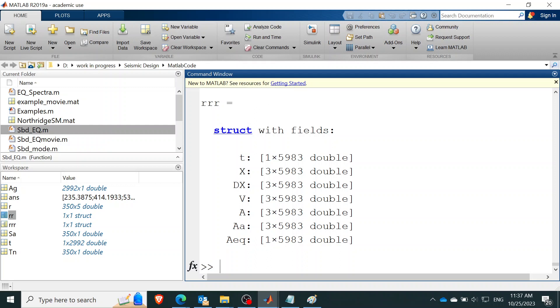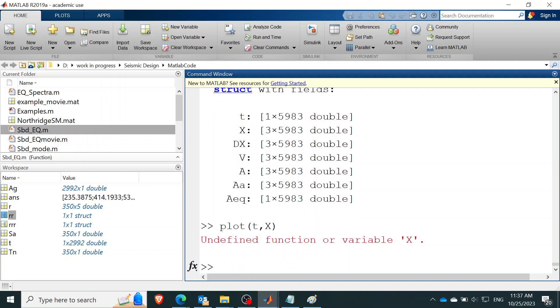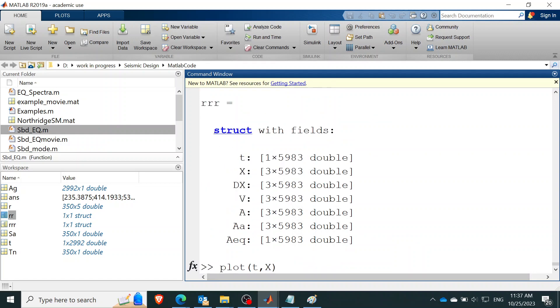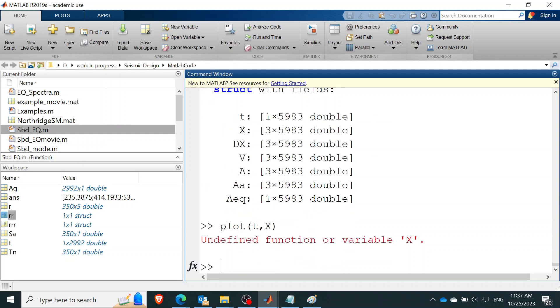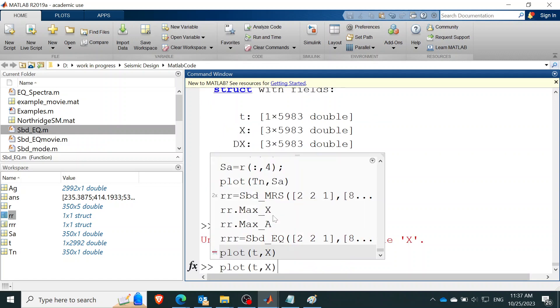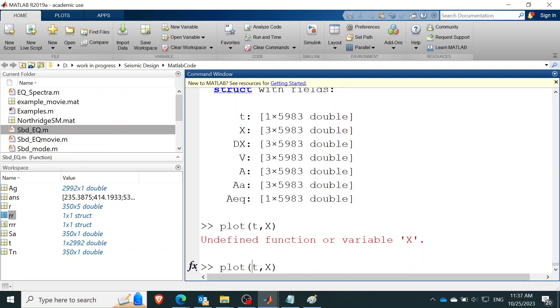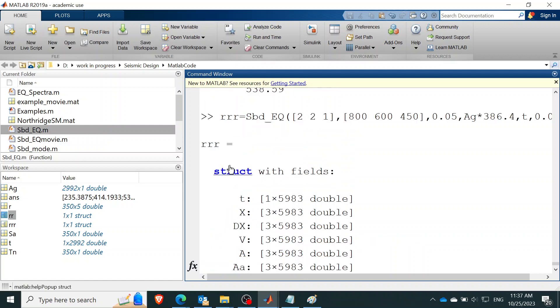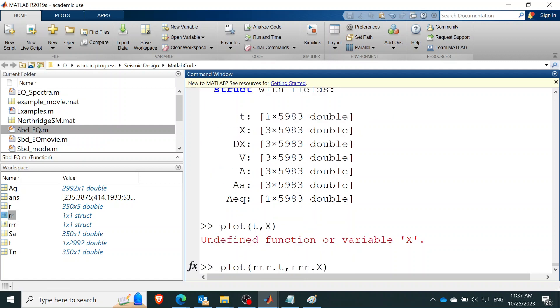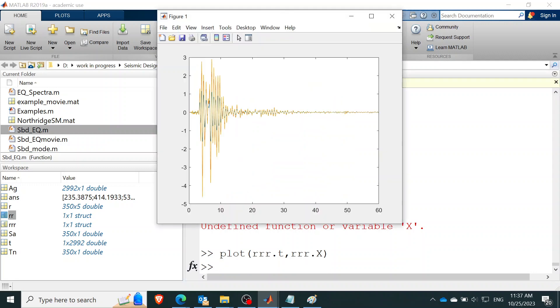So all you need to do is just check and plot on T and X. Yeah, everybody want to see the displacement. Oh, I can't do that. It should be RR. Okay, I'm getting ahead of myself. RR dot T, RR dot X because they are inside this structure. So that's how you call it inside the structure. So you do this.